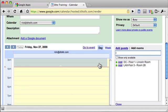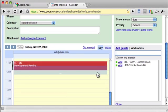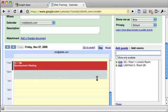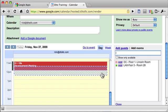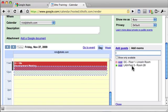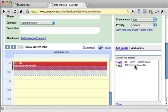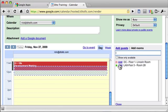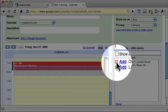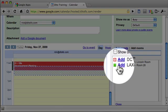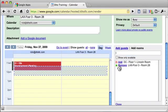Now if I had changed this meeting, see I'm just dragging it to this time. I see that the Lincoln room is not available during this time. It has a red X here. But the LAX room is available, so I could add that room.